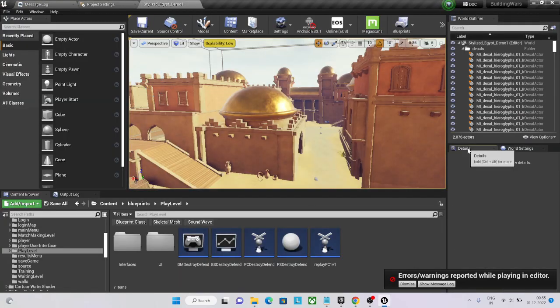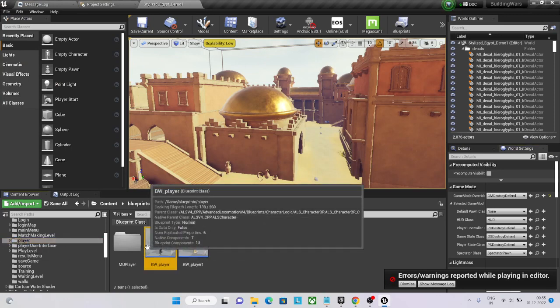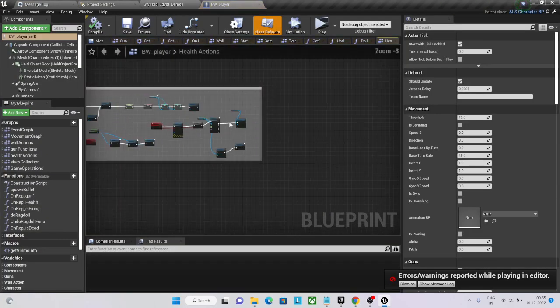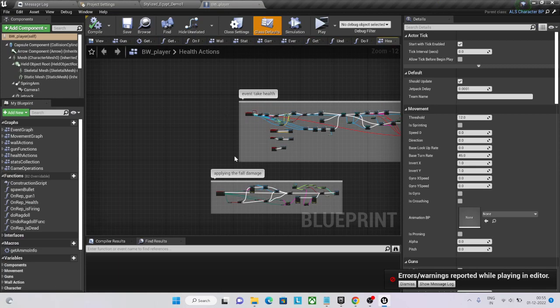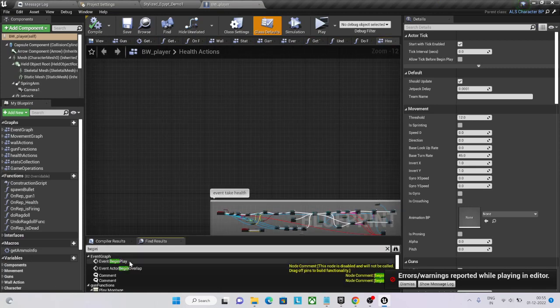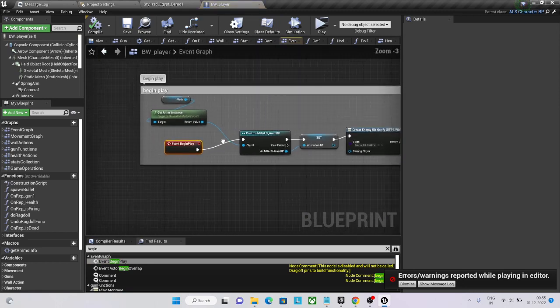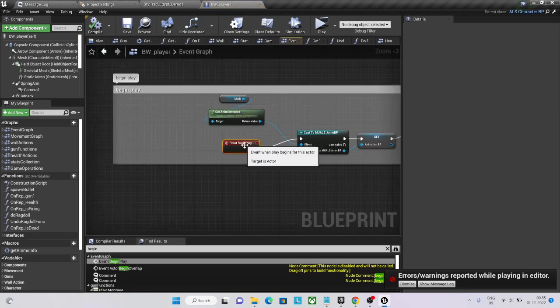So I just need to go to player. Here is the player, and go to begin play. Inside begin play.